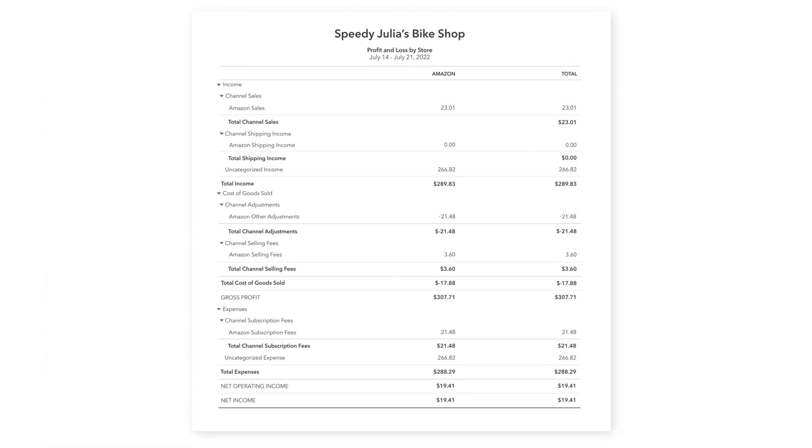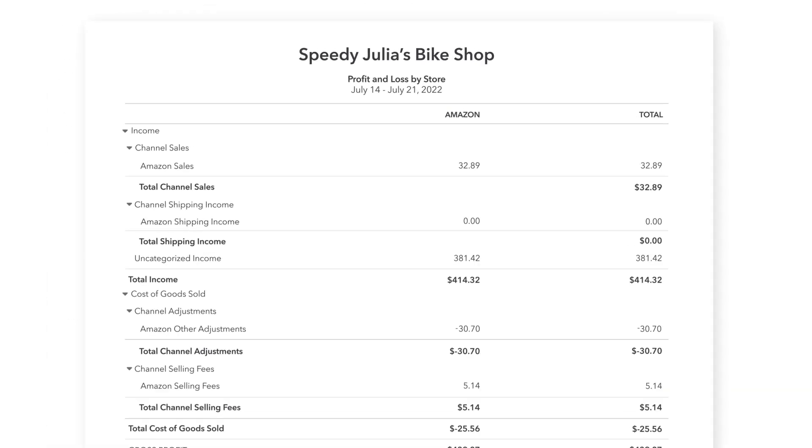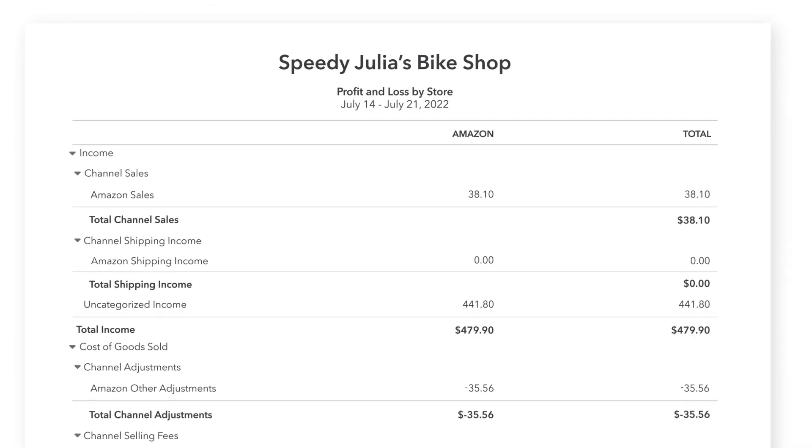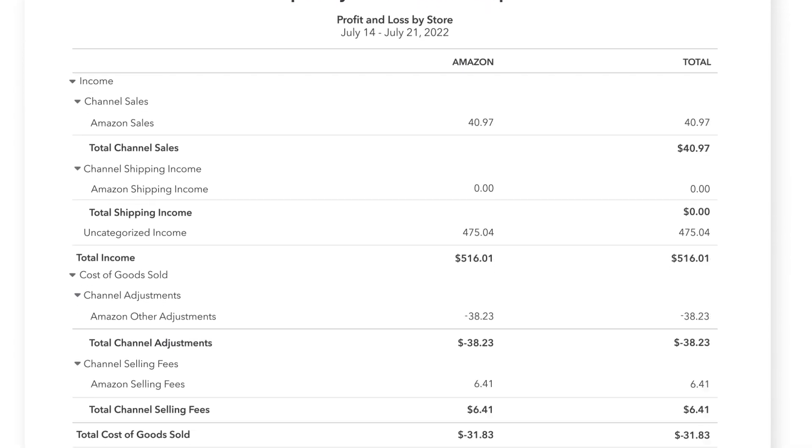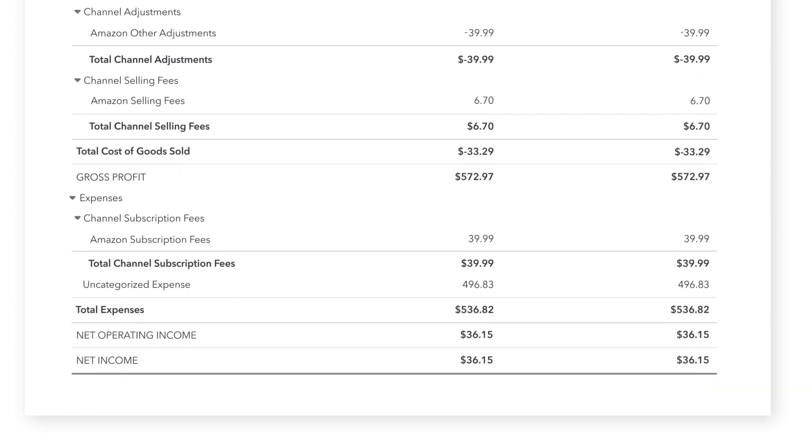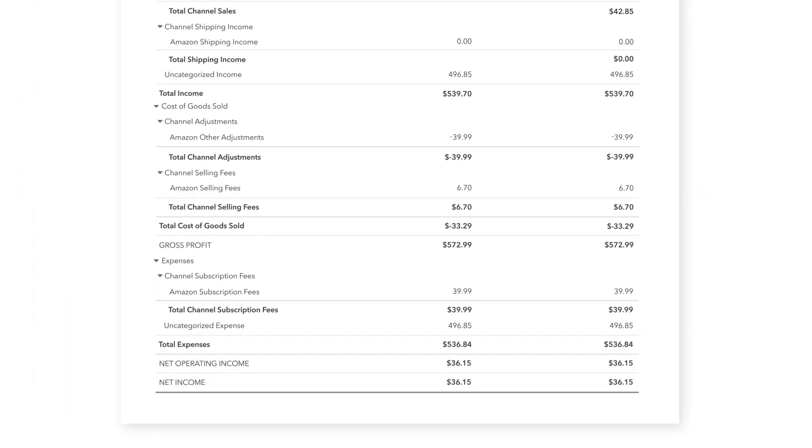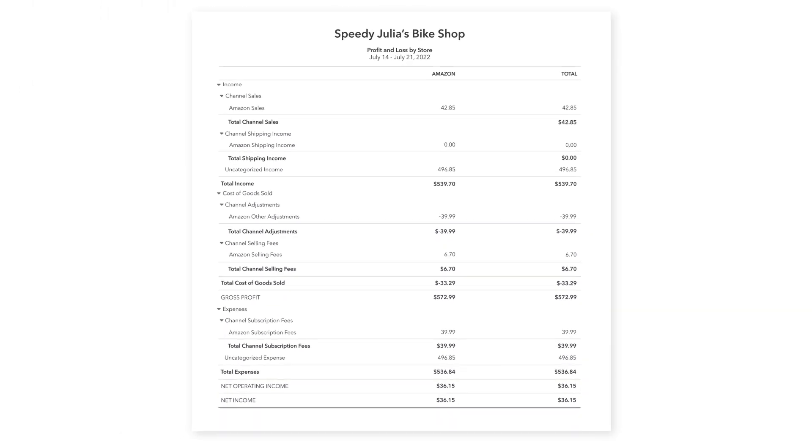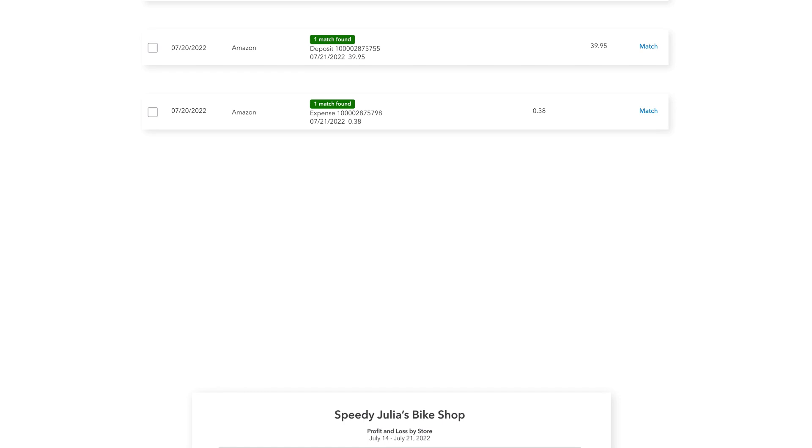See all your transactions nicely organized across your balance sheet, profit and loss statement, and all your reports. And ensure your books are up-to-date.